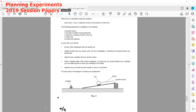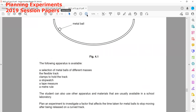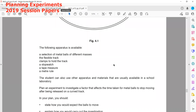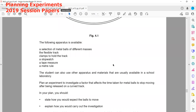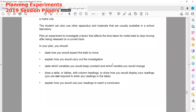The next experiment is from the October/November 2019 (Winter) session. A student is investigating the time for a metal ball to stop after being released on a curved track. The slope of the track is flexible so the curve can be changed. The following apparatus is available: a selection of metal balls of different masses, a flexible track, a clamp to hold the track, a stopwatch, a tape measure, and a meter rule. Students may also use other apparatus available in the school lab.